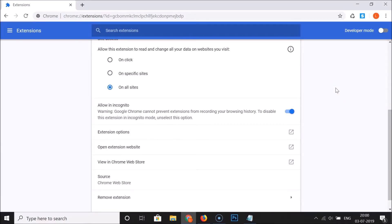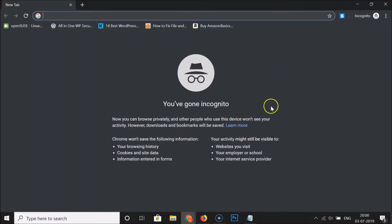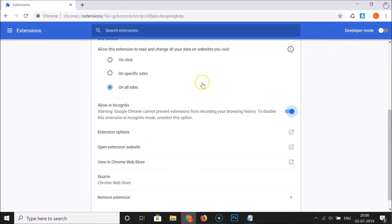Let's open an incognito window to verify. Click on the three dots at the top right and then click on new incognito window. We have the incognito window opened and you can see we have HTTPS Everywhere enabled in this incognito window. So let's enable one more extension — let me close this.